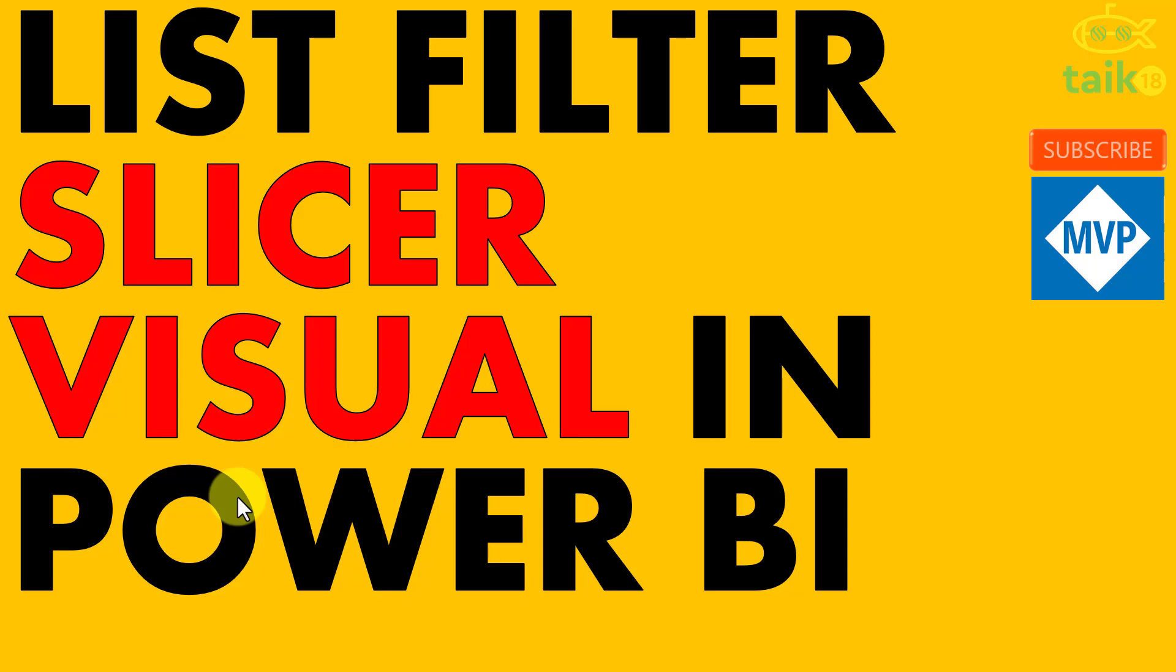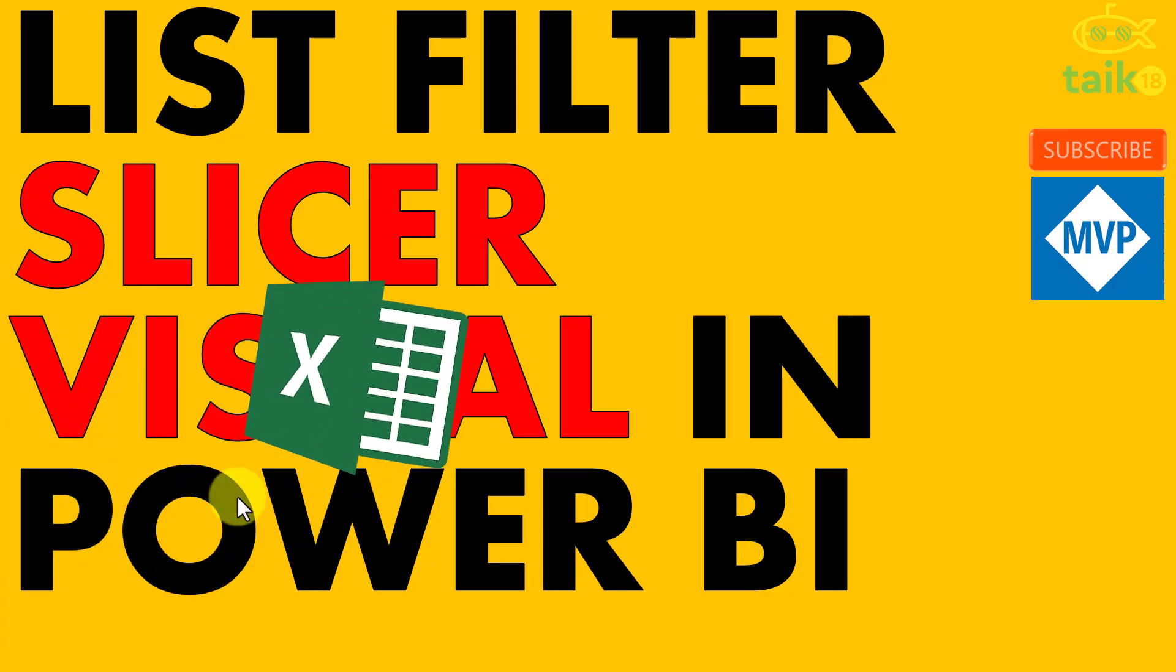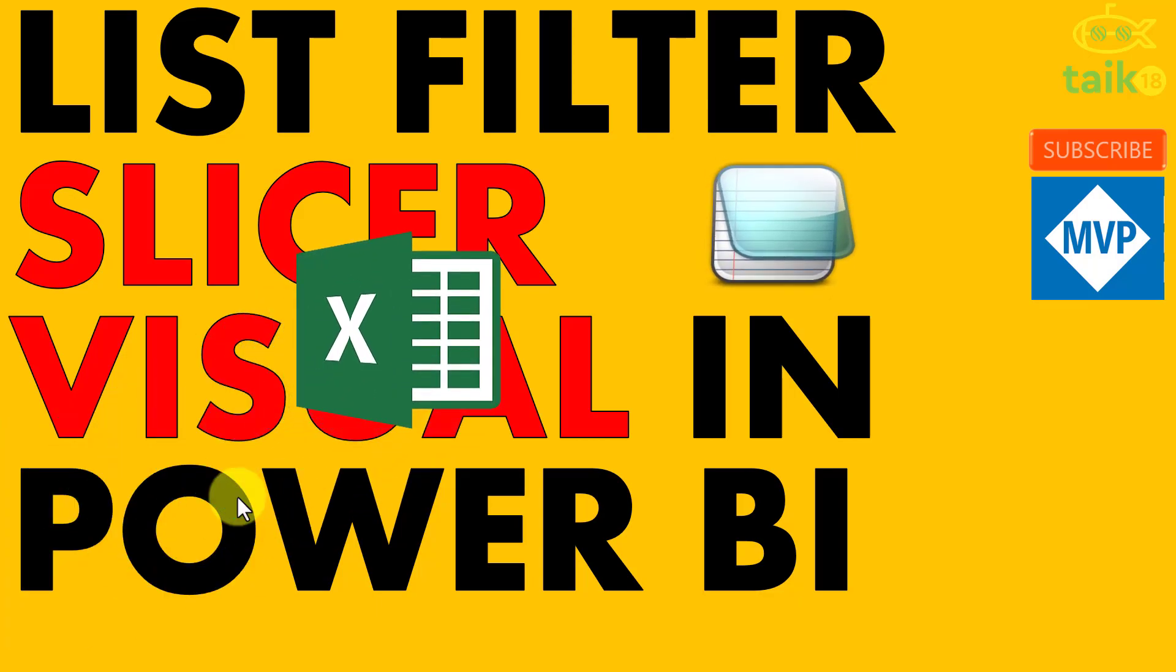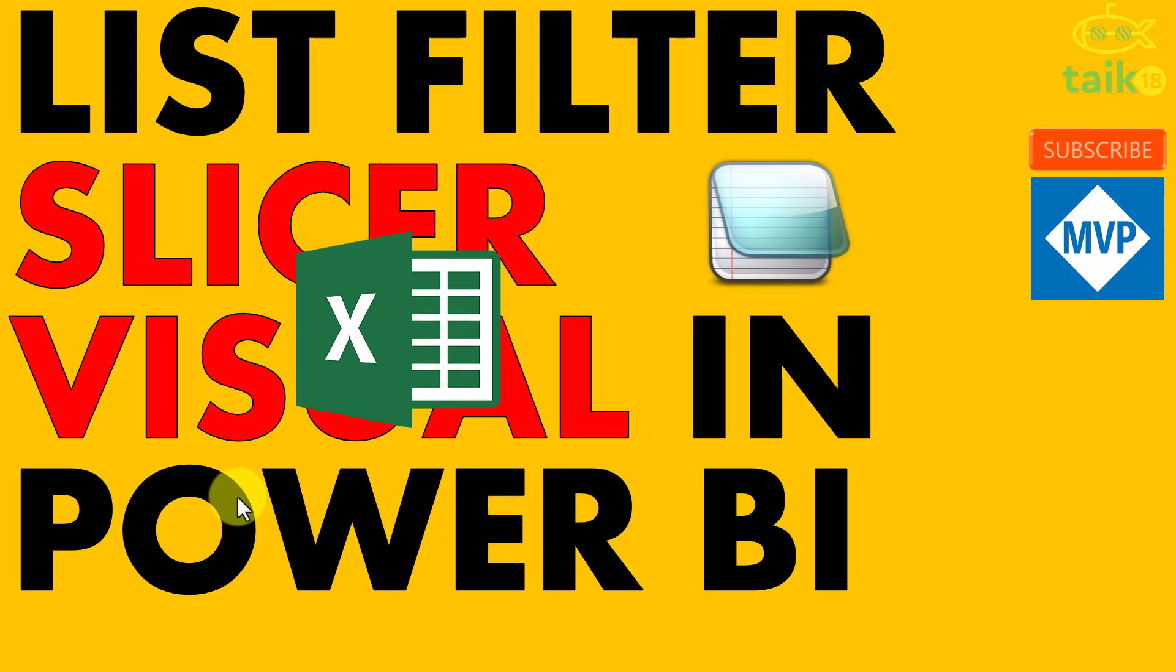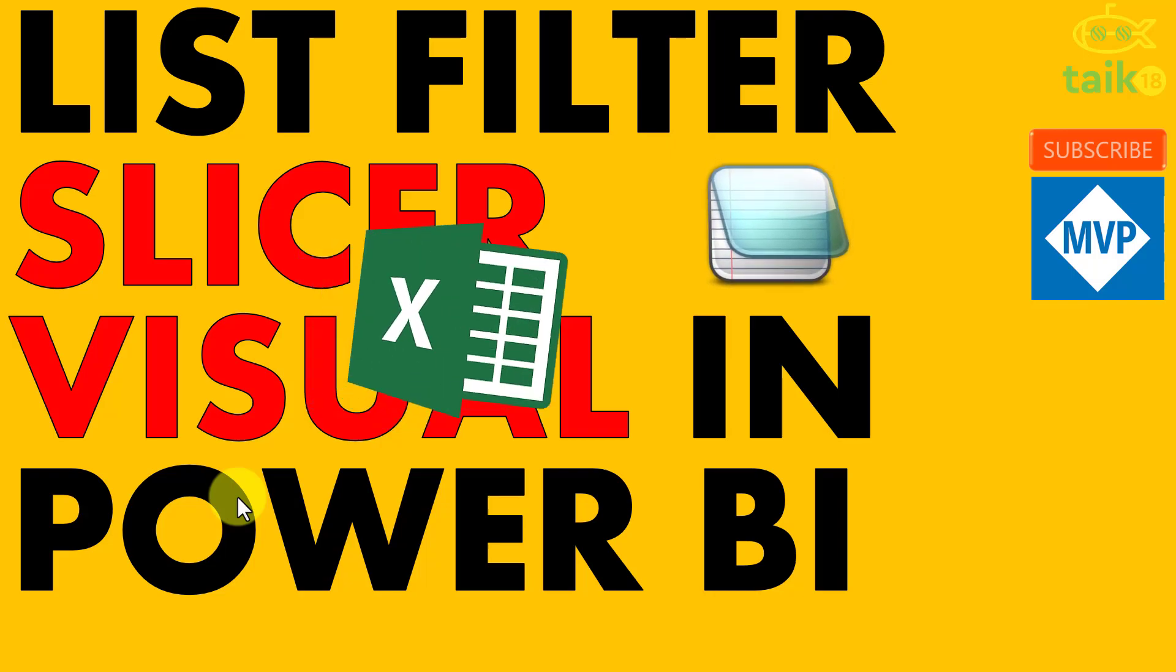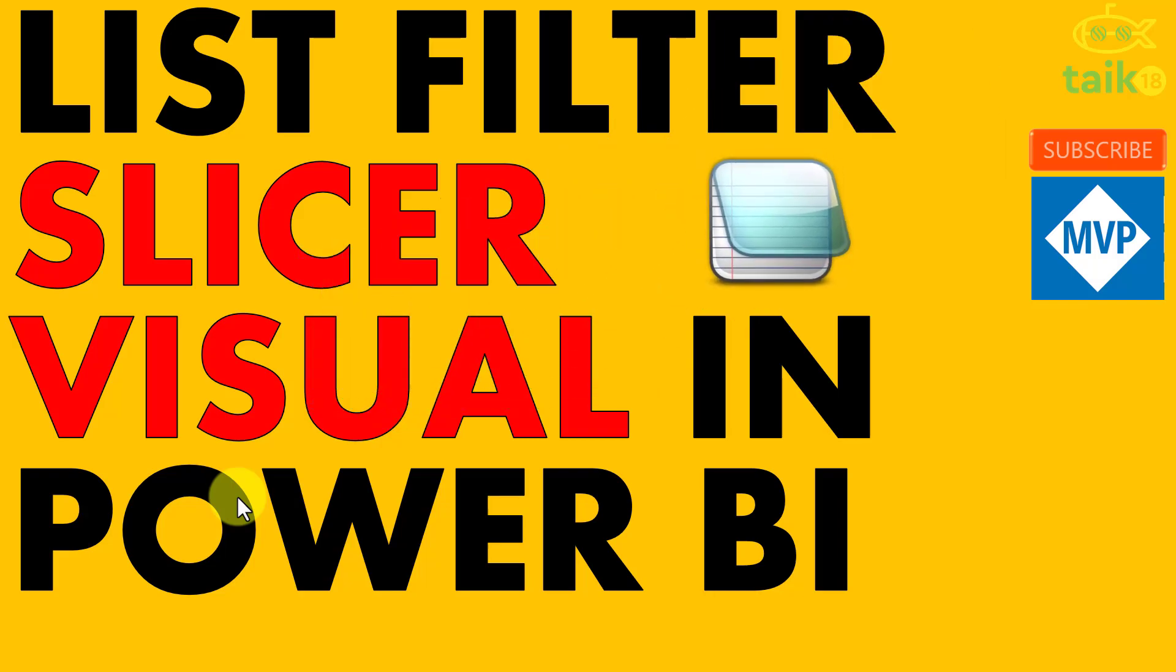Hello and welcome to Take 18. I am Mohammad Adnan and in this video we are going to discuss a custom visual which can help us to filter our data by using a list from our Excel file or from a notepad. That's the cool thing, so we'll dig into that.